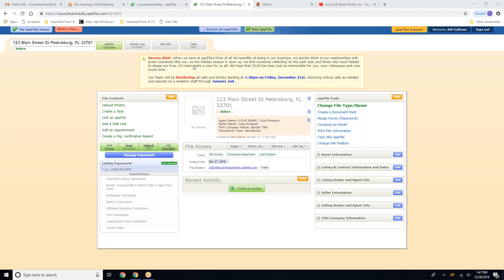Hello everyone. In this session of our AppFiles tutorials, we are going to enter the required information into the file.